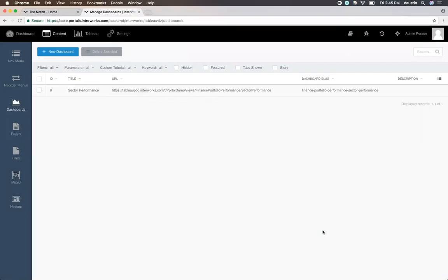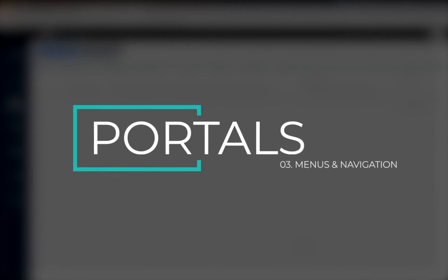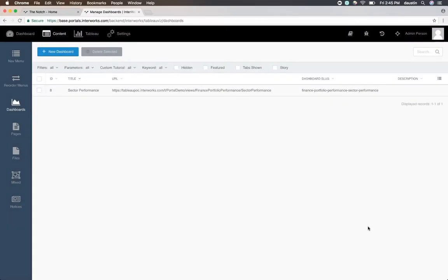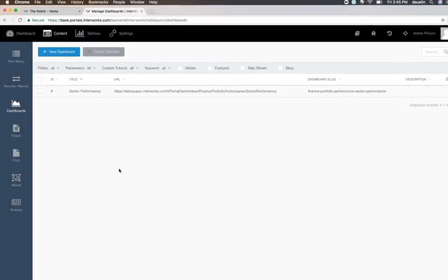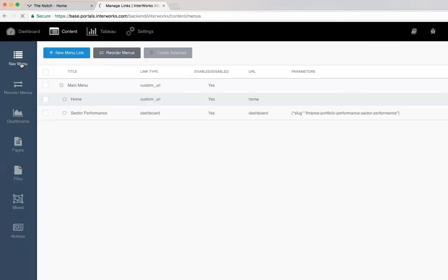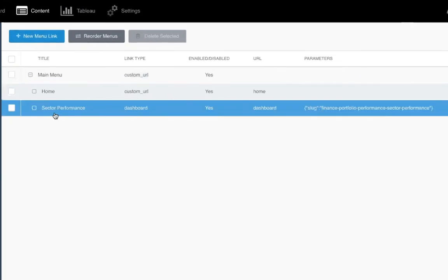Now that you've created a dashboard, we should add it to the navigation. To do so, click on the nav menu link on the left hand side, and then you'll see the navigation item that we've already created by checking the box at the bottom of the dashboard create page.